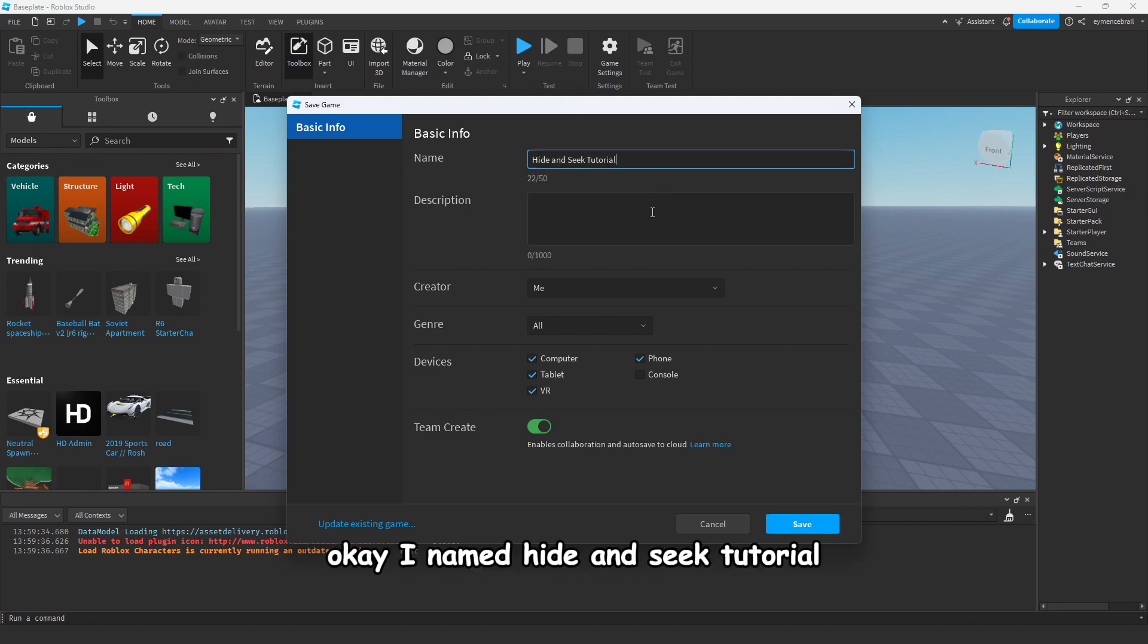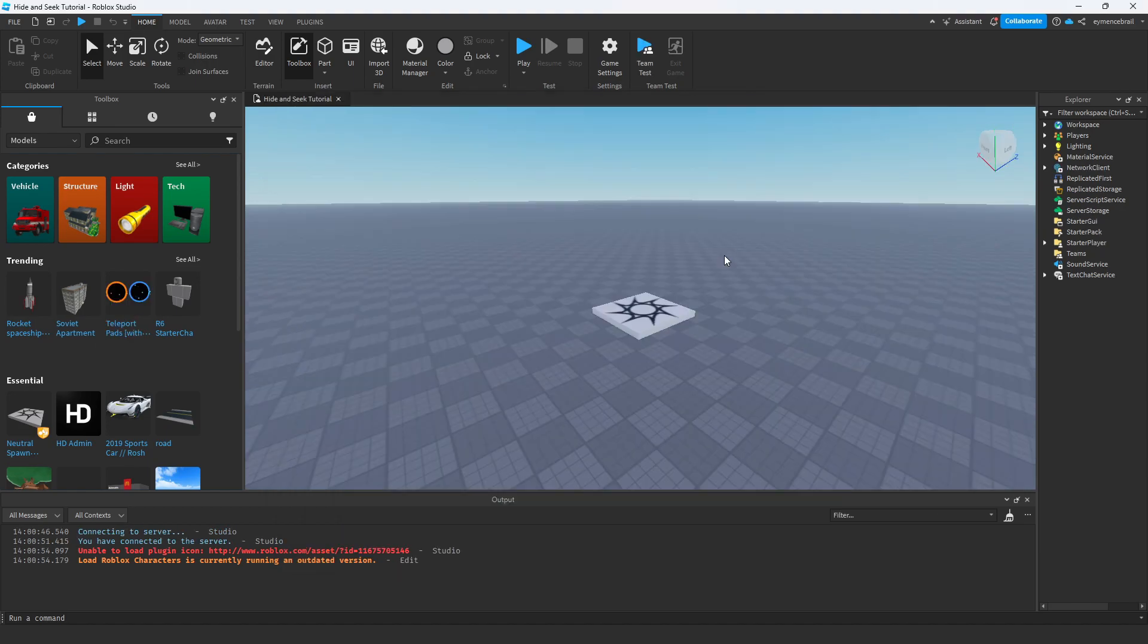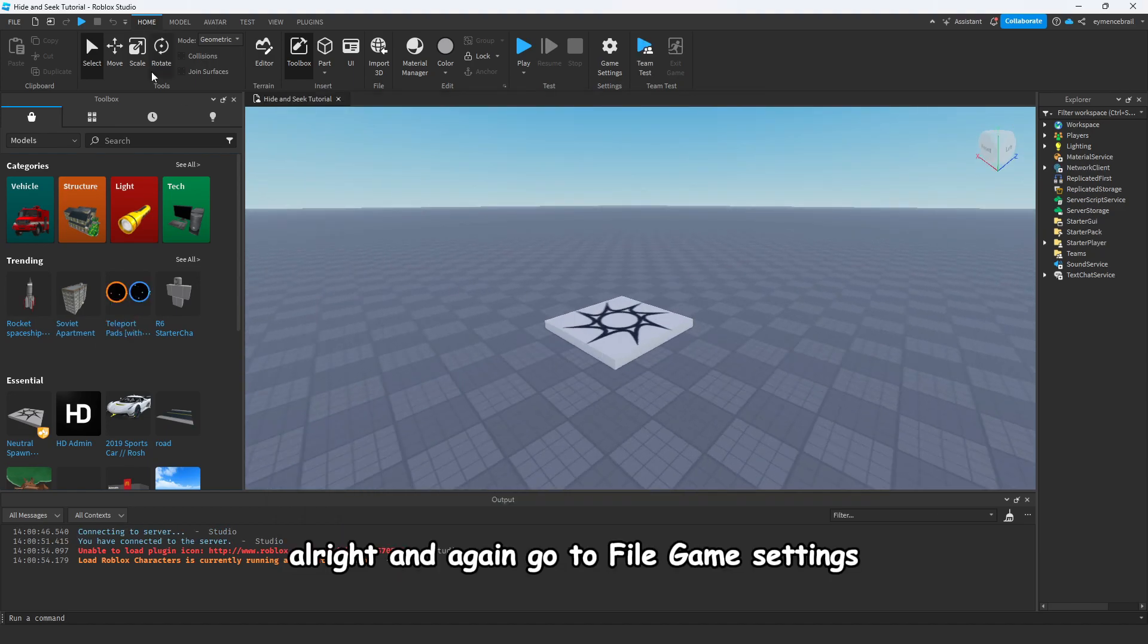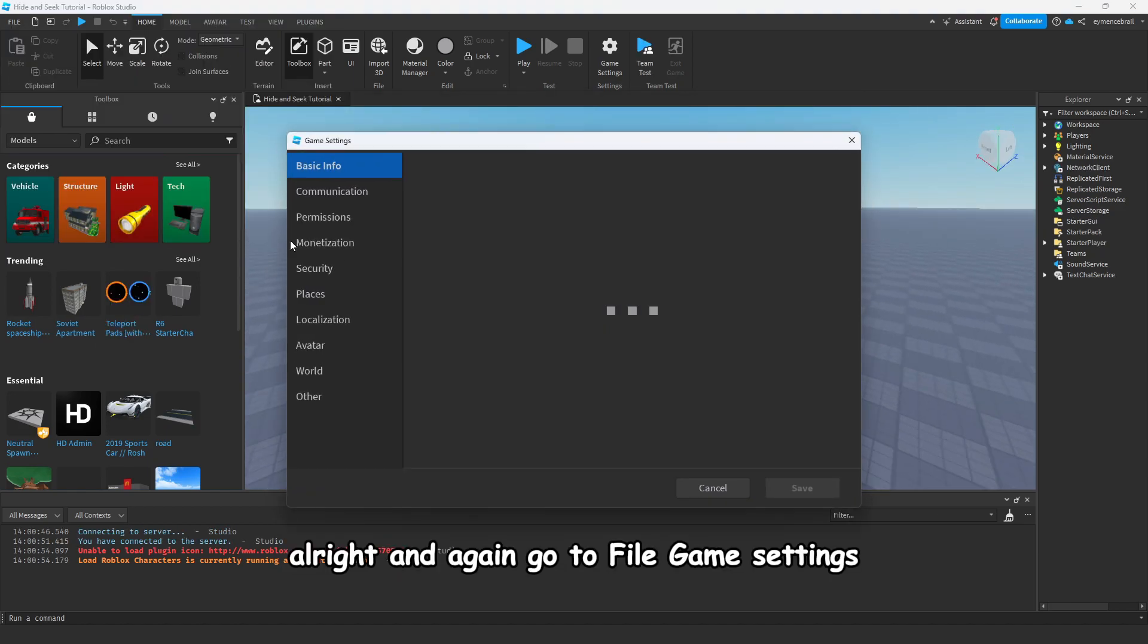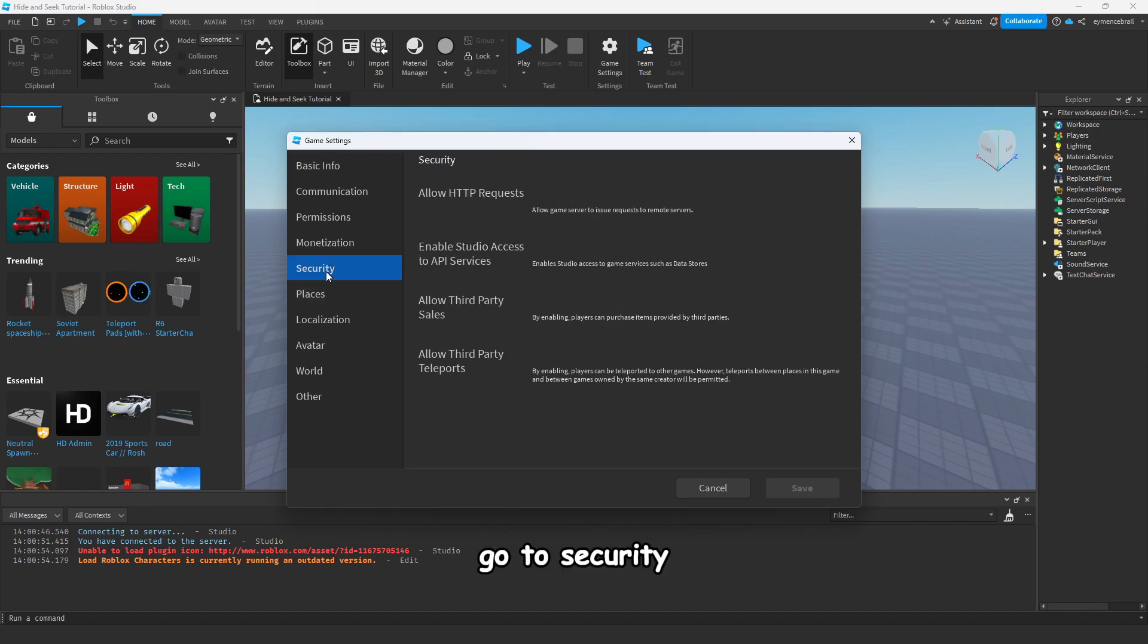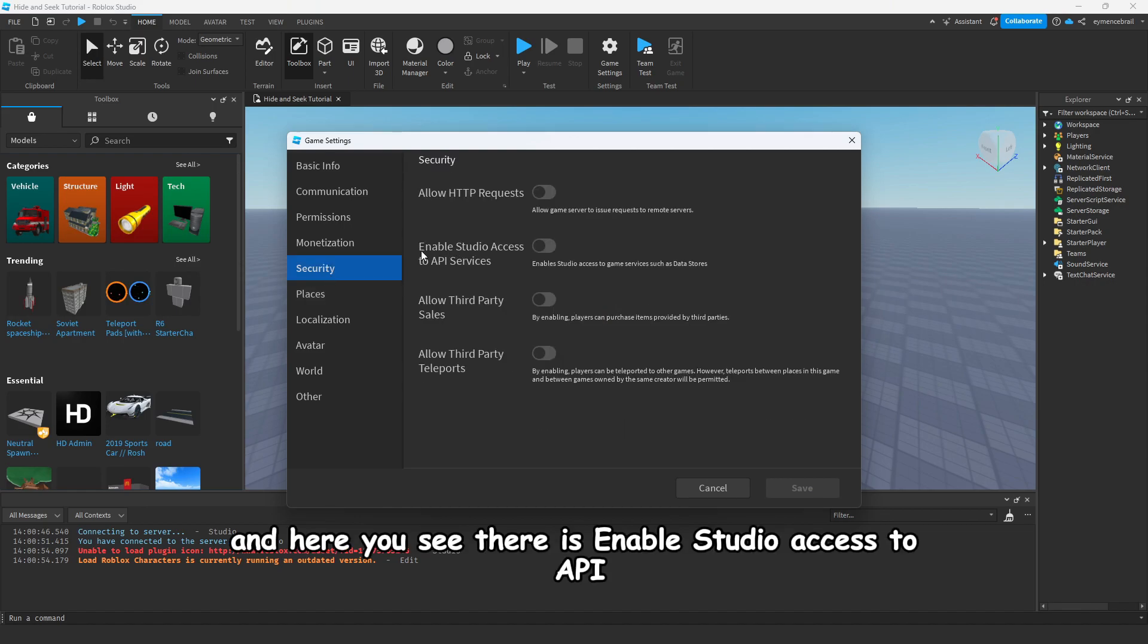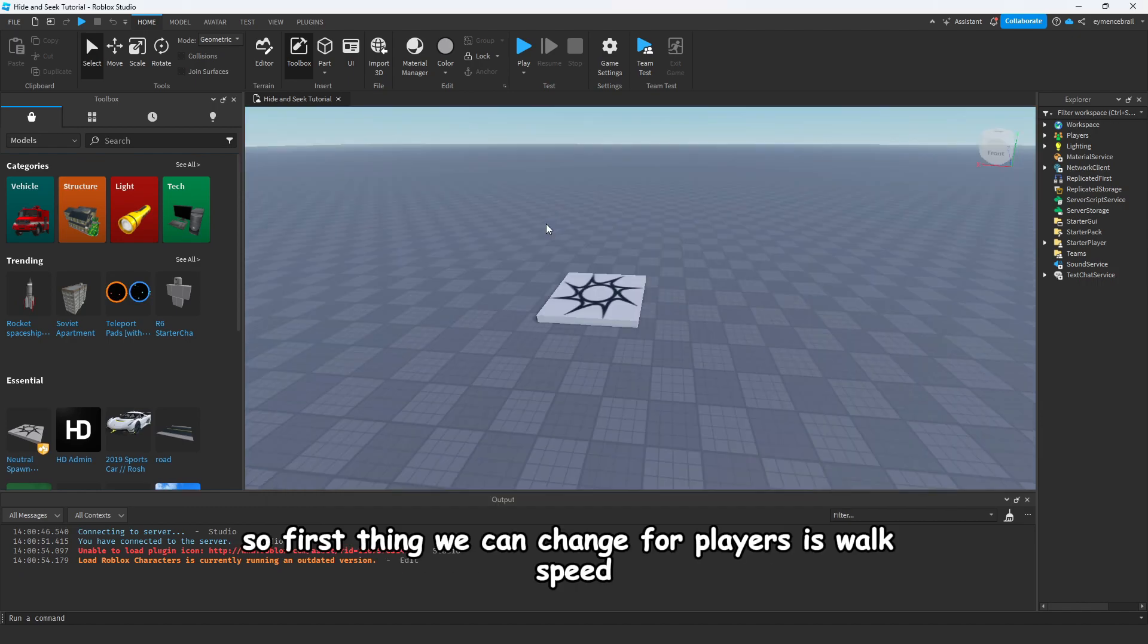We should change something on settings. Go to File and select Game Settings. Yeah, we should first save our game to Roblox. Give a name for your project. Okay, I named it Hide and Seek Tutorial, so click Save. And again go to File, Game Settings, go to Security, and here you see there is Enable Studio Access to API Services, and enable that.